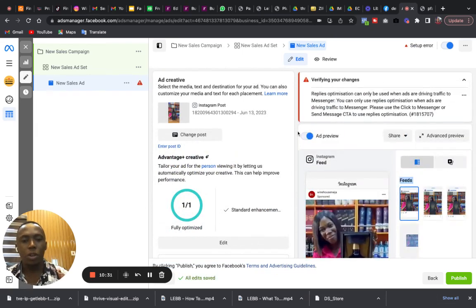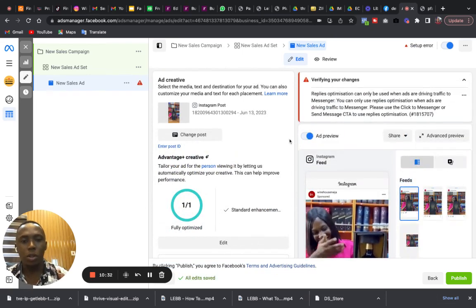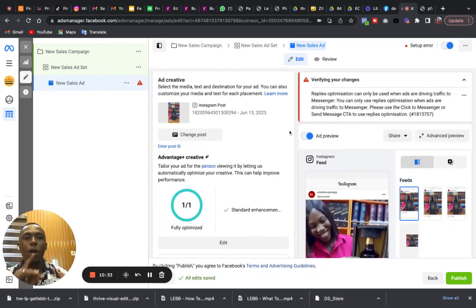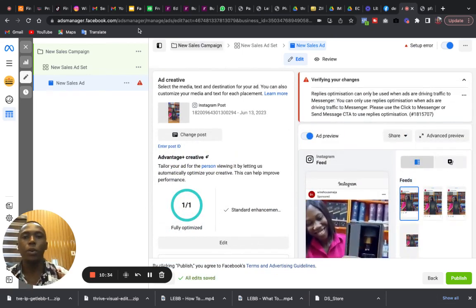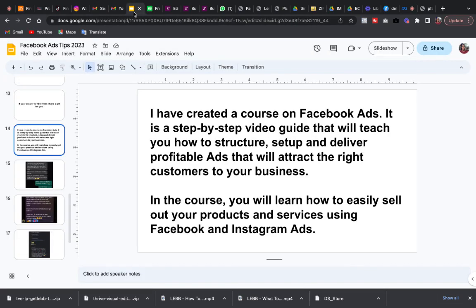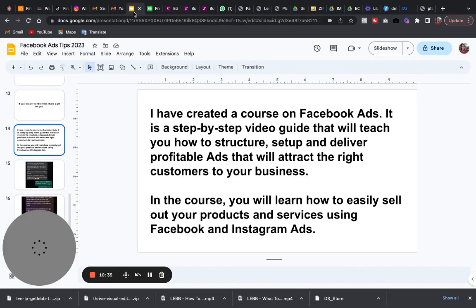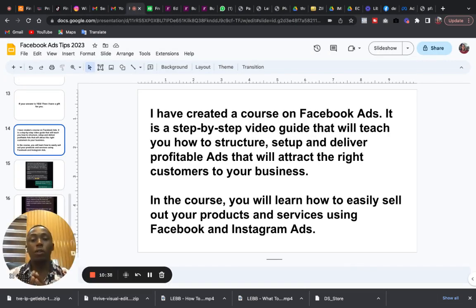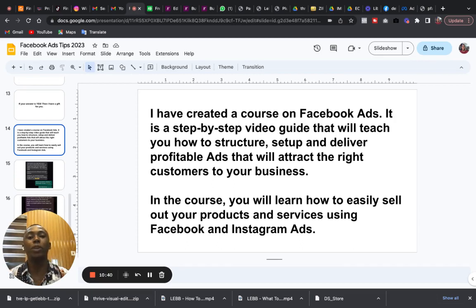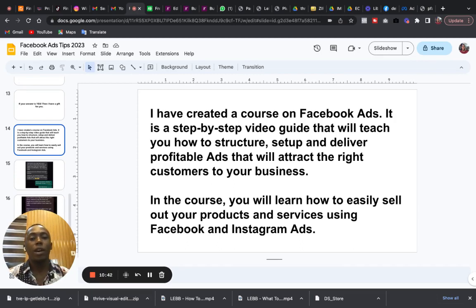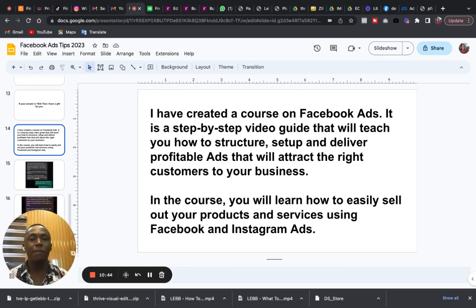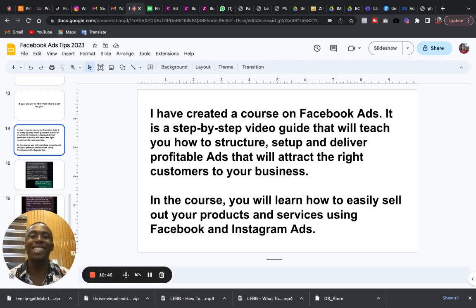Once all of this is done, you are good to go. One more thing before you go. One more thing. I have created a course, a course on Facebook ads. A course that would help you is a step-by-step video guide on how to structure, set up, and deliver ads that will target the right customers and bring them to your business.